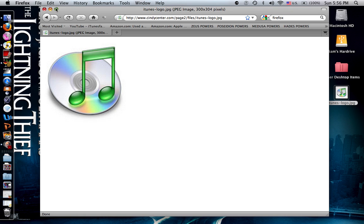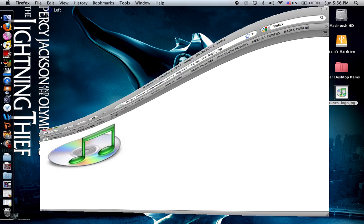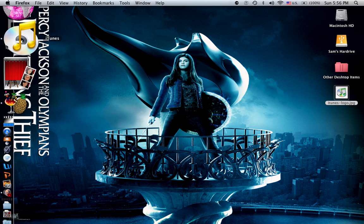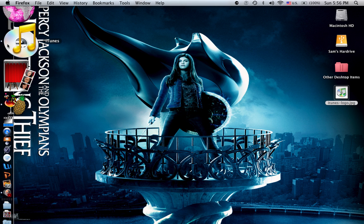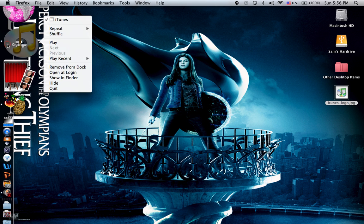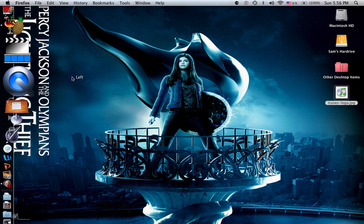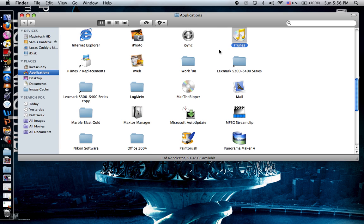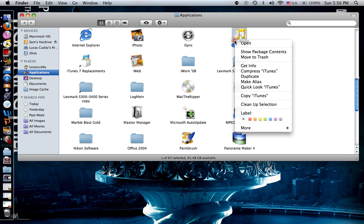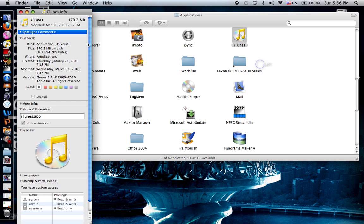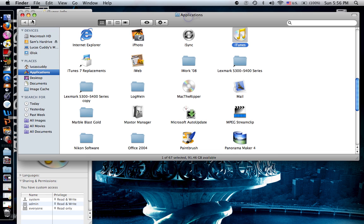It's there. So, second thing. You say show in Finder and get info. So, there's the info for iTunes.